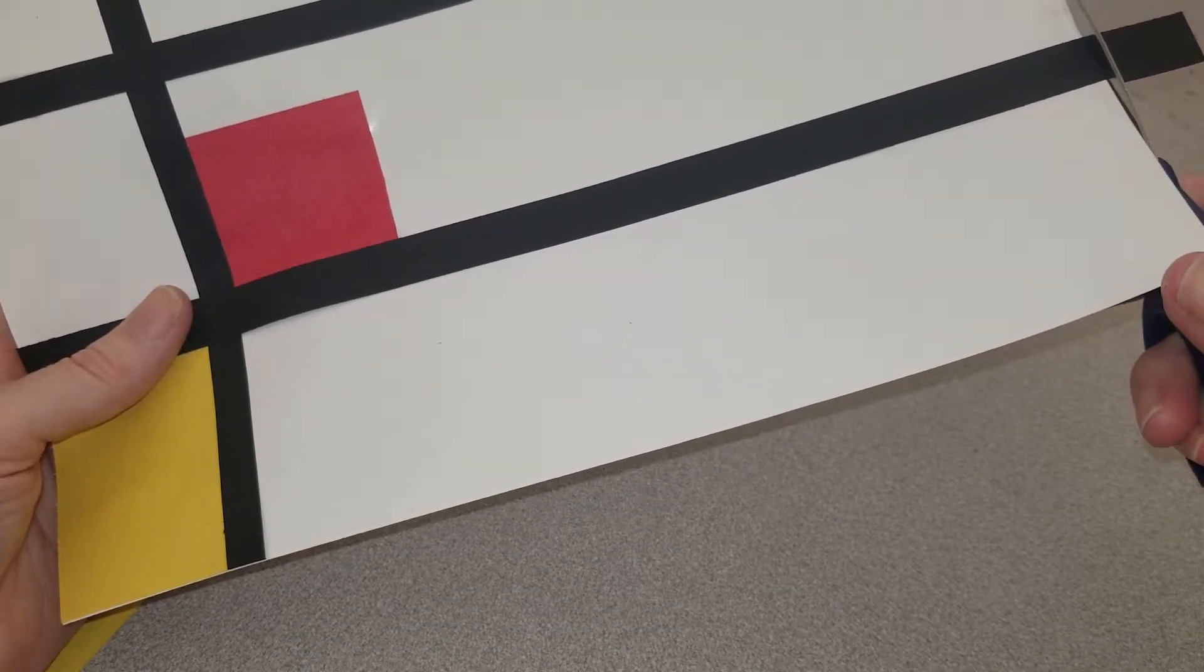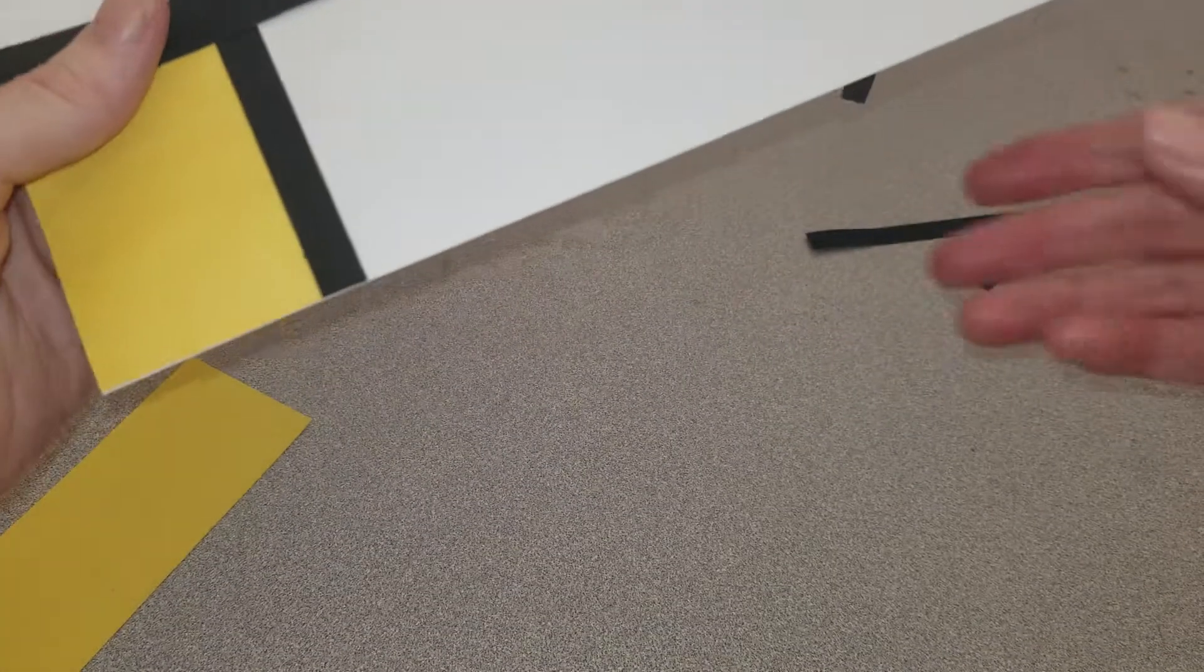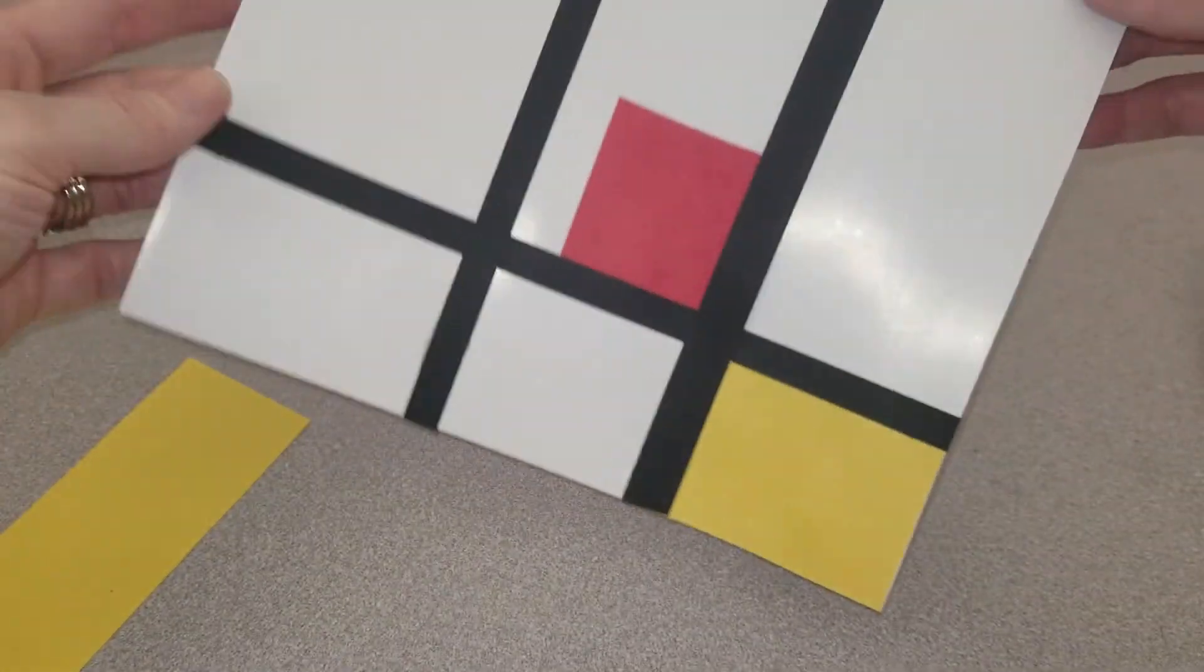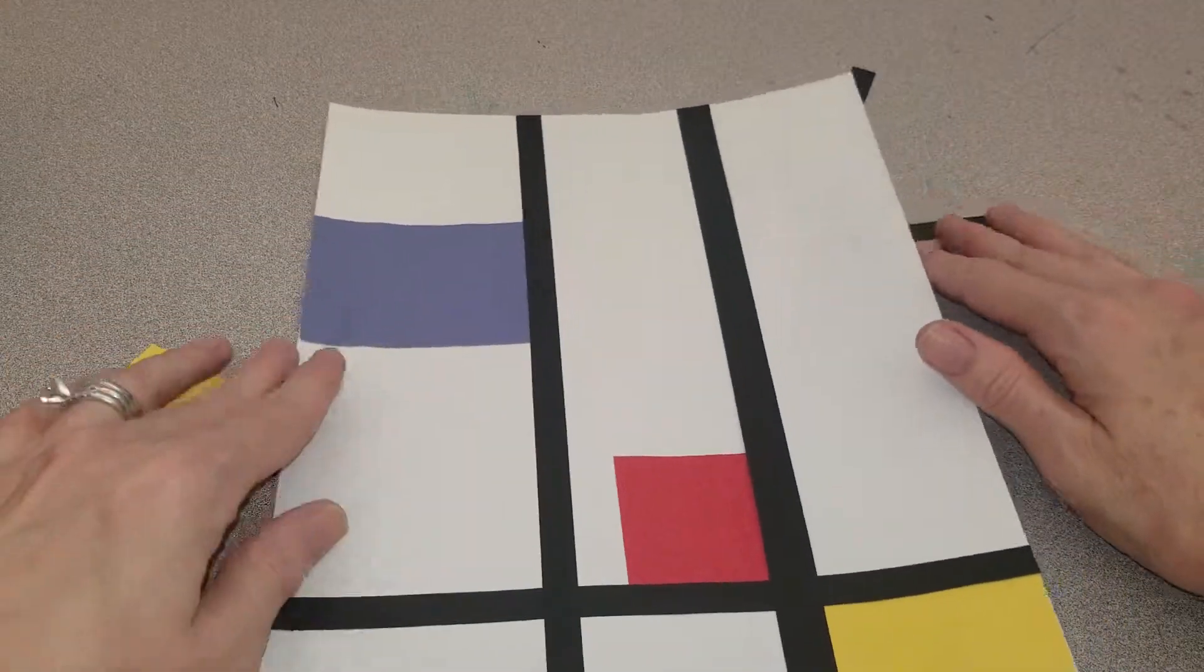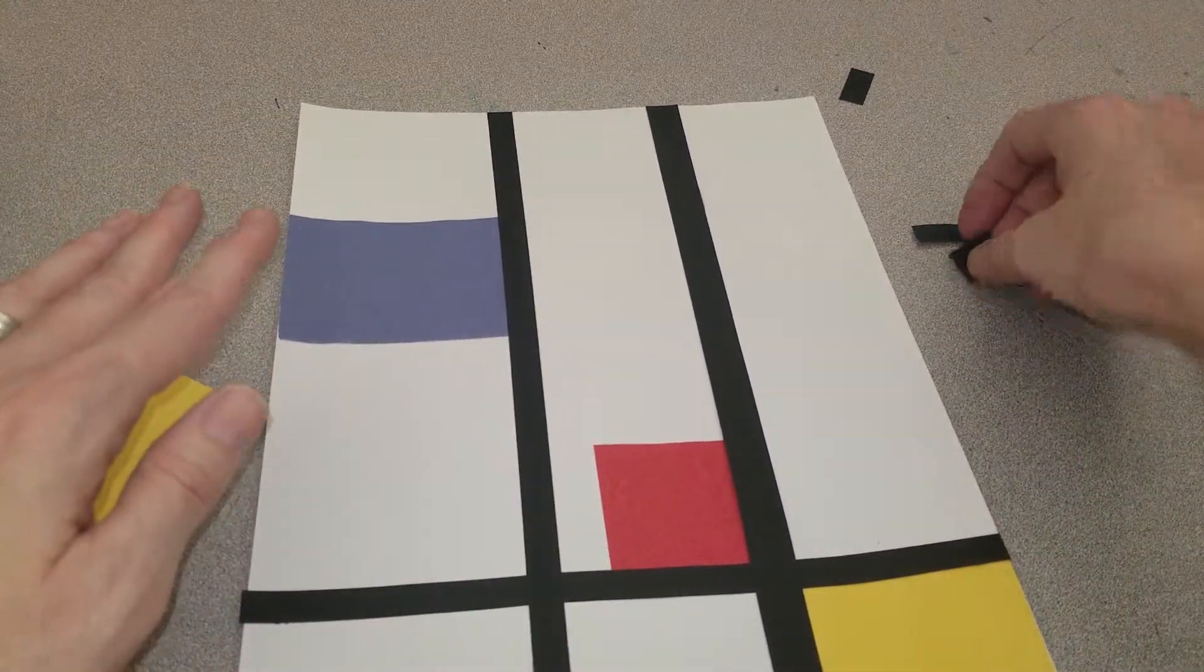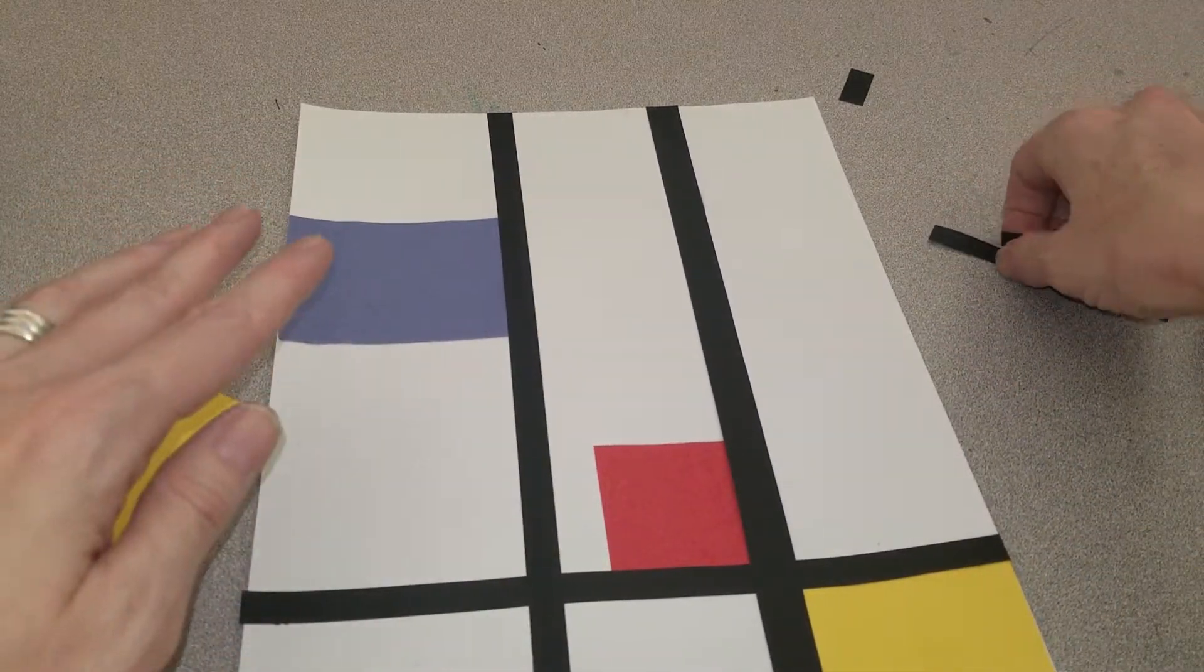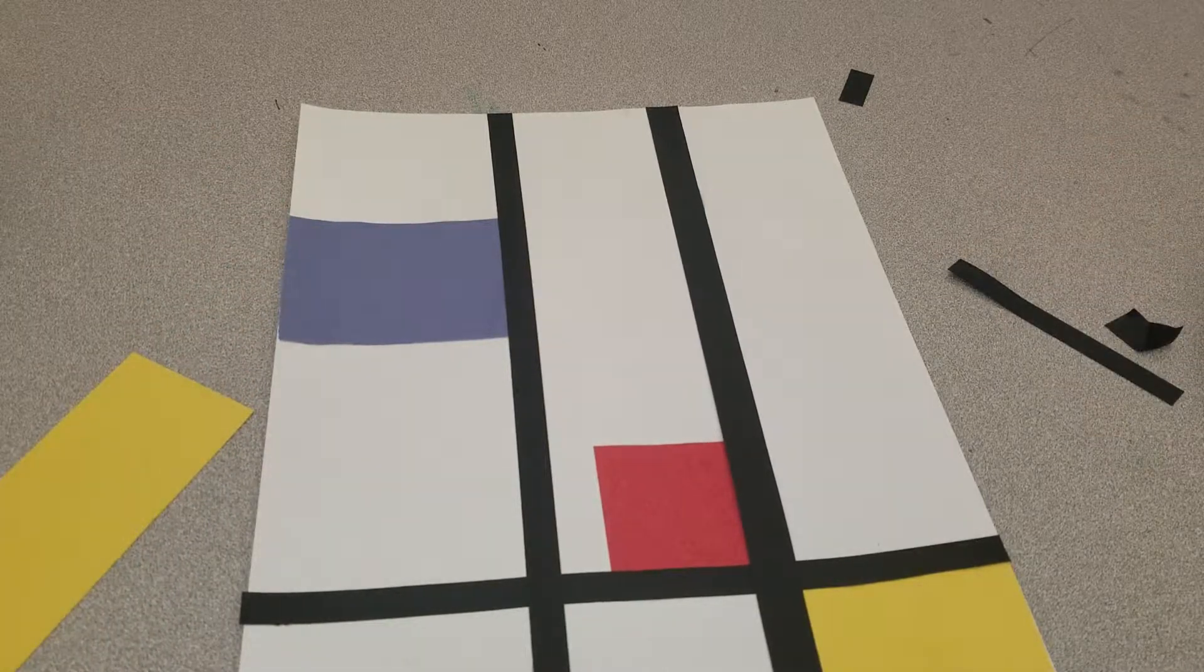And, Mrs. Altizer will have an example up for you to see. And now, we will get started on our own P.A. Mondrian masterpiece.